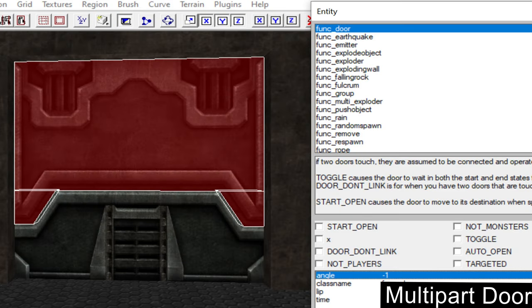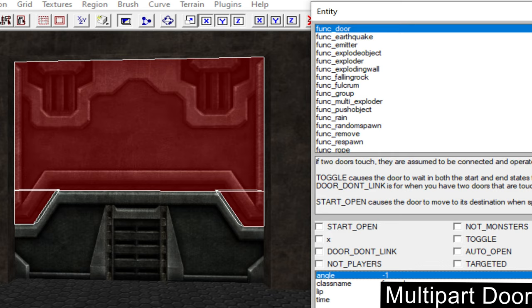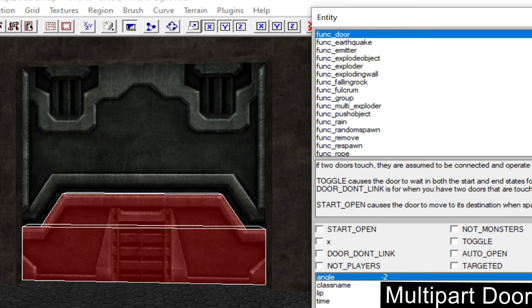Here are two examples that show how a multi-part door can look. It will work as if it would be one door with one part going up and the other part going down.